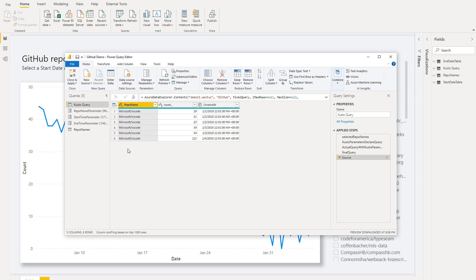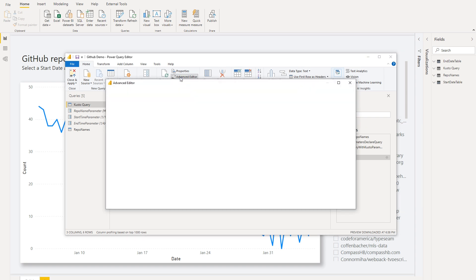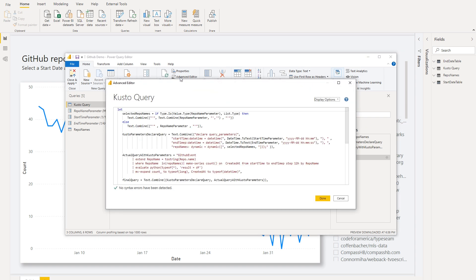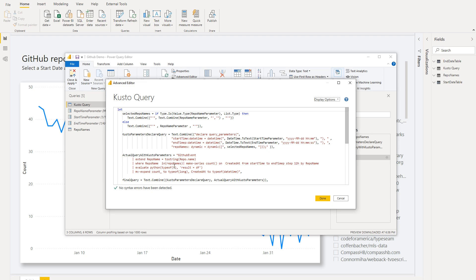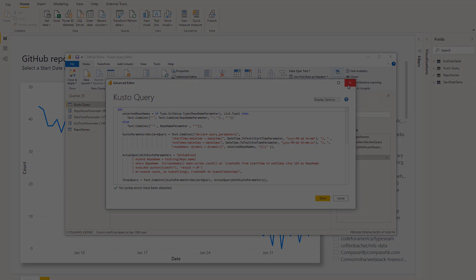I'm going to go into the advanced editor to see how the parameter was referenced in the query. You'll see here that by referencing the parameter in the query, I can optimize for performance because I have full control over how this filter gets incorporated into the source query. Notice that by filtering before I do a more expensive operation such as the make series count, I'm helping improve the performance.